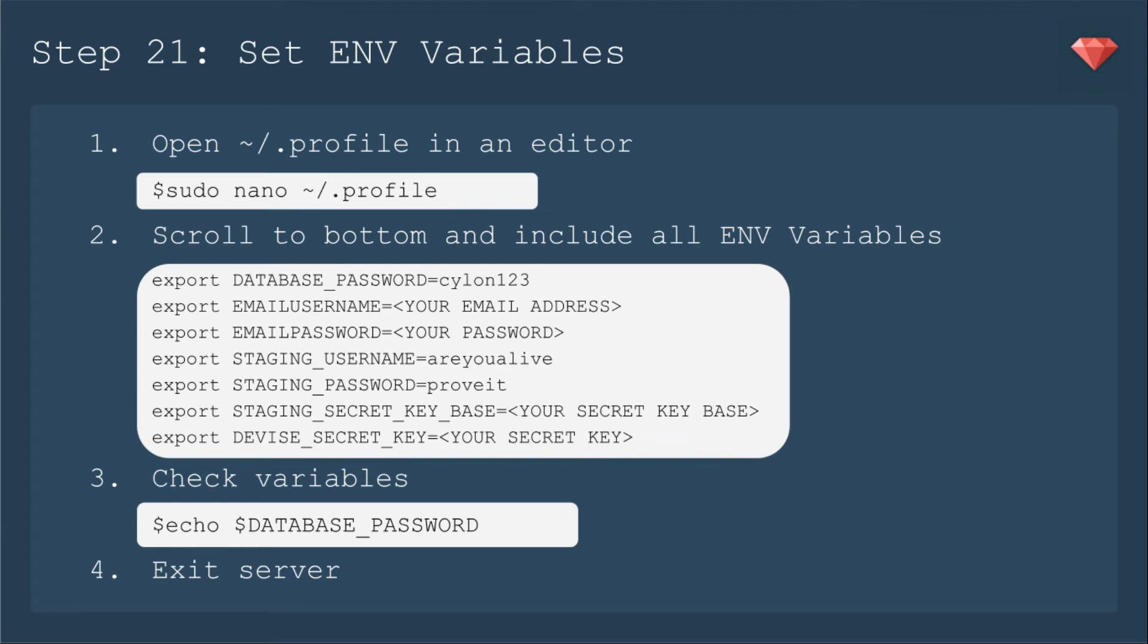After saving, it's a good idea to check the variables. And you do that by typing echo and then the dollar sign, and then the name of the variable. Then you exit the server.